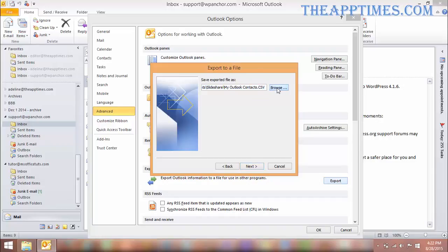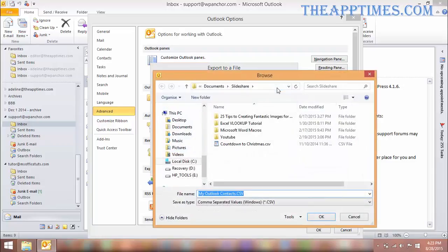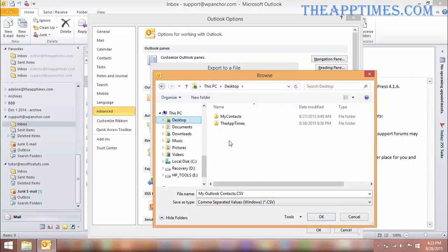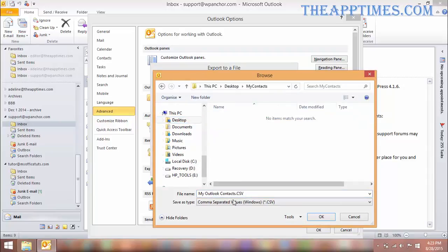In the next screen, click Browse. Navigate to the location where you want to save the file, enter a file name, and click OK. Then click Next.